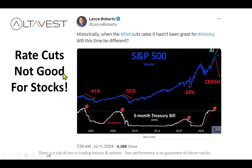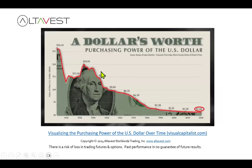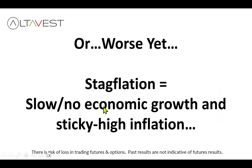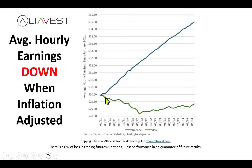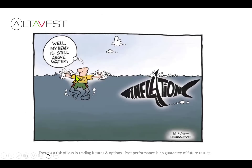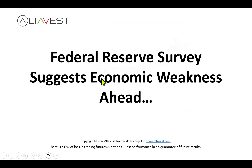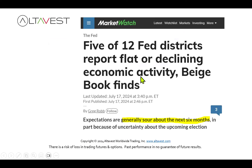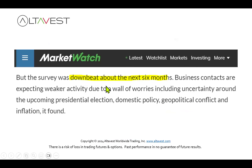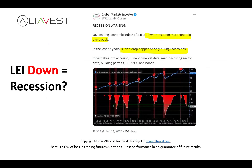You've also got inflation and purchasing power concerns, or stagflation — no economic growth but inflation still high. Earnings are actually negative in the last three to four years when you account for inflation. The Fed Reserve Survey beige book that just came out reports five of the 12 districts reporting flat or declining economic activity and being generally downbeat about the next six months. The leading economic indicator index is down 14.7% from its peak — such a drop has happened only during recessions, and the new figure is still negative.